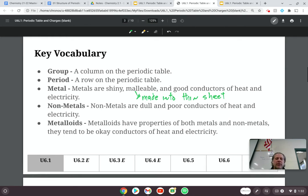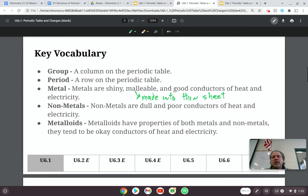The metalloids are the elements in the periodic table that have properties of both metals and non-metals, and they tend to be decent conductors of heat and electricity.